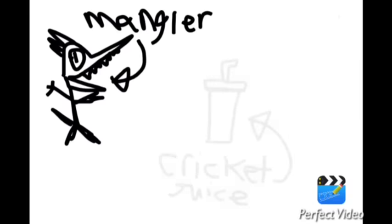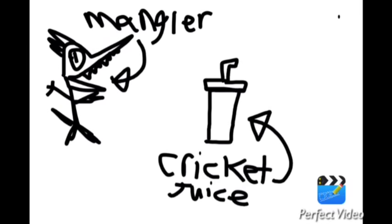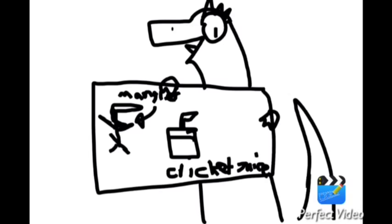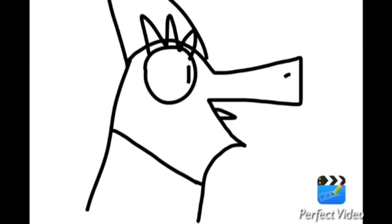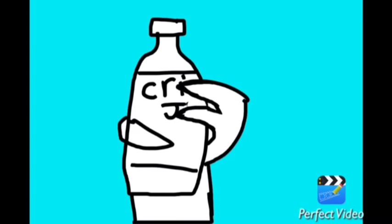So, this is the Mangler right here. And maybe if we get some cricket juice, we can spill it on him. And maybe that will turn him back to stone. Yeah! That might work! This is an emergency vending machine. Ta-da! I borrowed cricket juice.